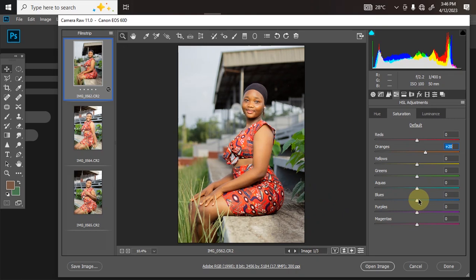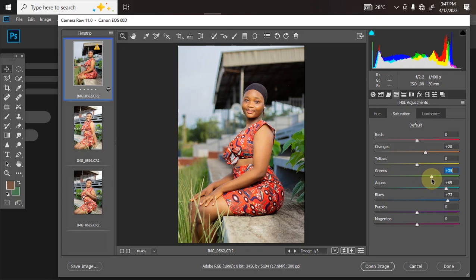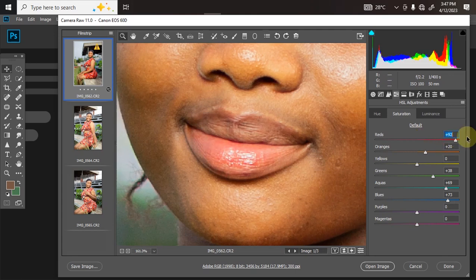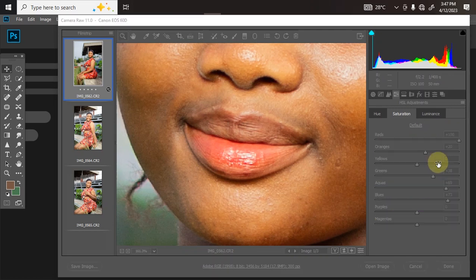I'll go to Blue and increase it, then increase Cyan. I can reduce the green but I love the way the green looks, so I'll increase green instead. What Saturation does in HSL is it amplifies the color — it makes colors pop. The beauty of it is that it has separate colors, so it only applies saturation to the particular color you are working on. If I drag the Red, it only affects her red outfit and her red lip gloss.